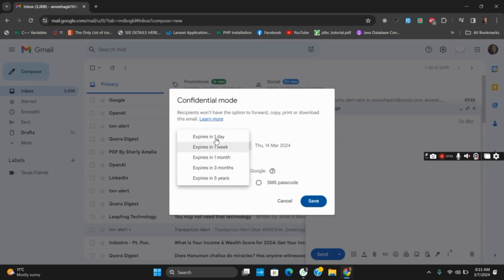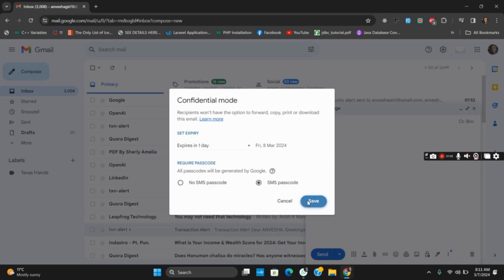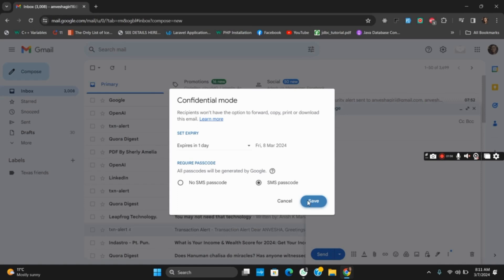still view it. So you can choose the expiry date, and then in require passcode, click on SMS passcode and click on save. So that's all for today's video. For more such content, do not forget to hit the like and subscribe button.